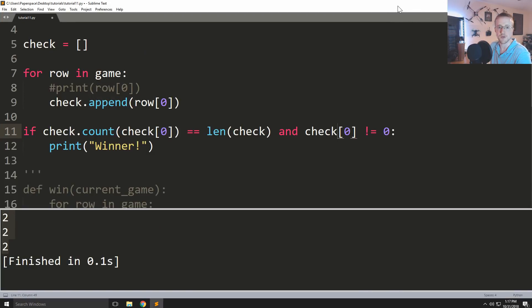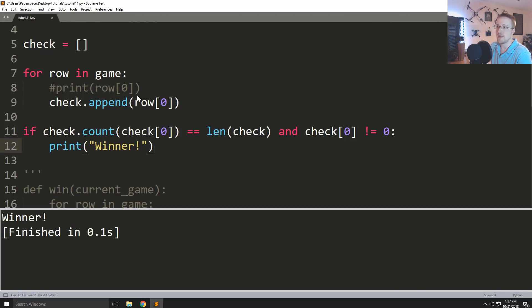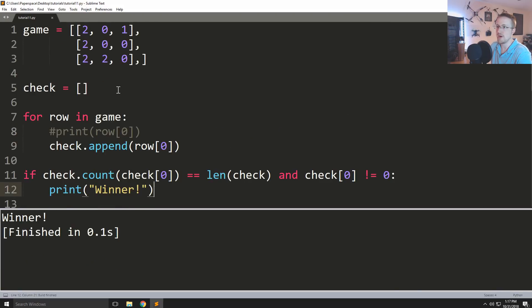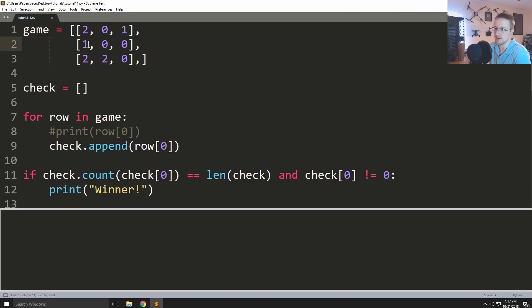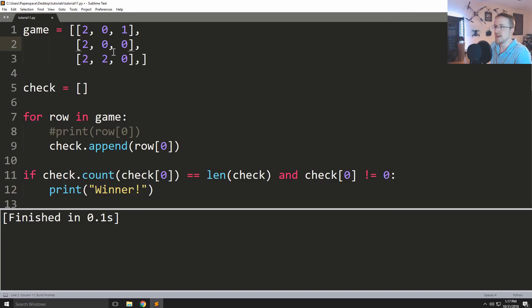And instead of being row count we're going to do check. So if check dot count check zero and then check. And in fact, let me full screen this. Print winner. So now if we run that we get winner and then if we were to change this hopefully back to a one, we would see okay, there's no winner. Great.